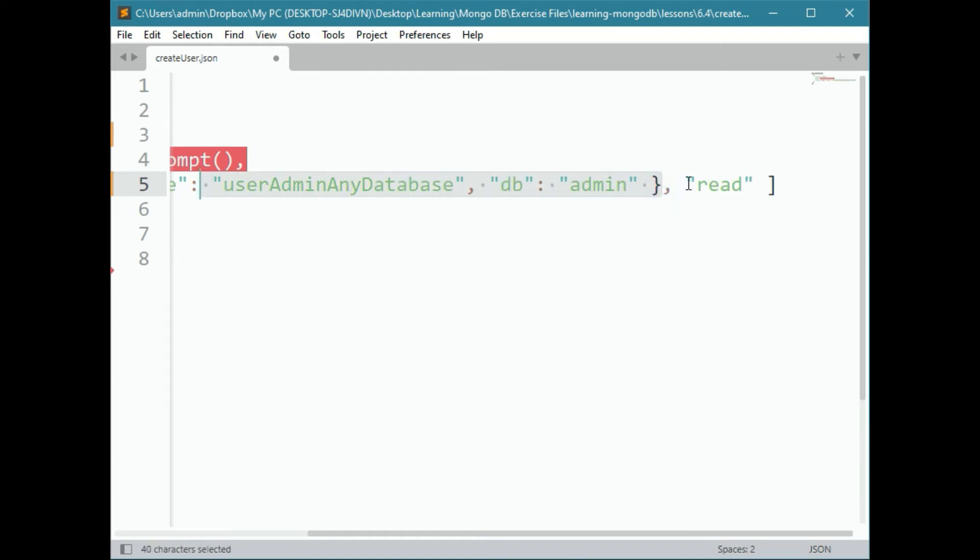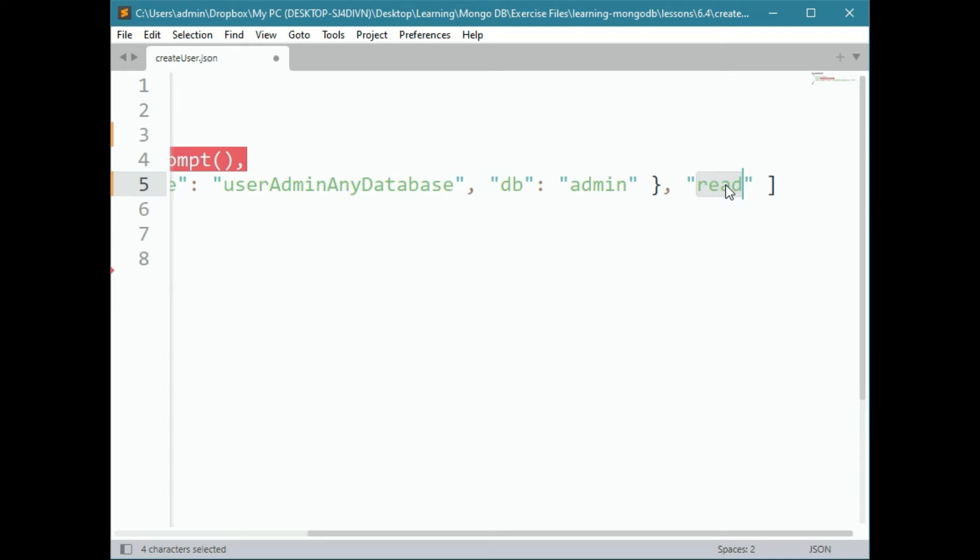Now, they will only be able to read within that specific database and no other, unless you grant them separately. Note that when you make the user roles like this with read only, they cannot only not write, they also cannot do things like create indexes or run a backup. So, make sure you have these configured properly for each user.